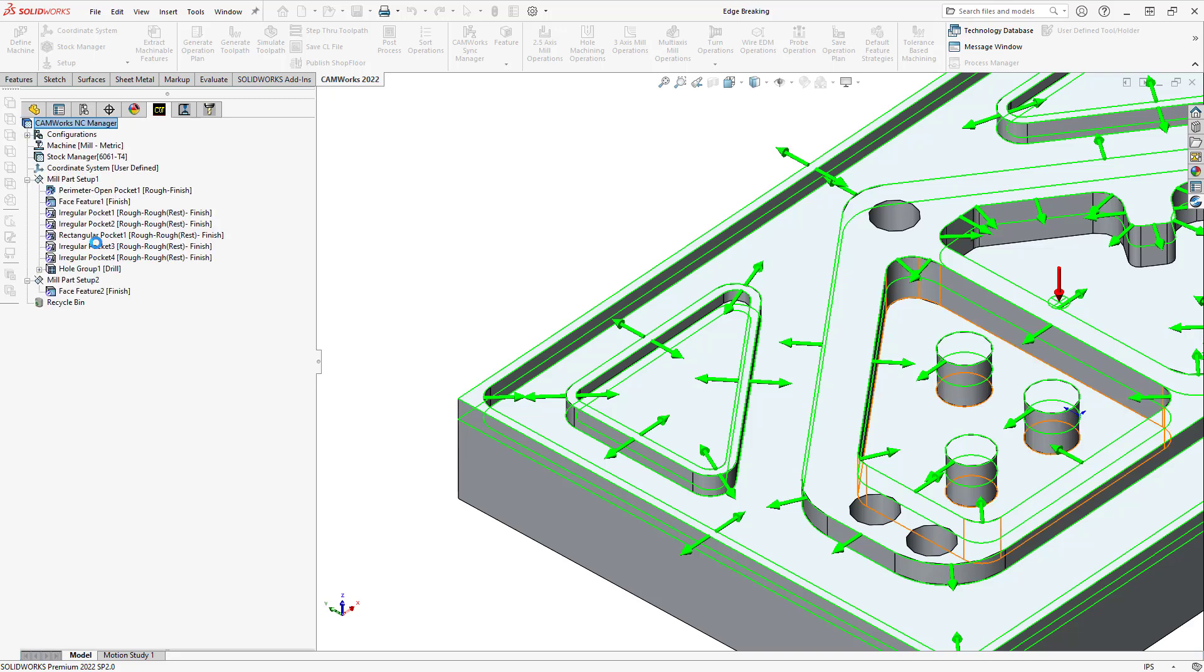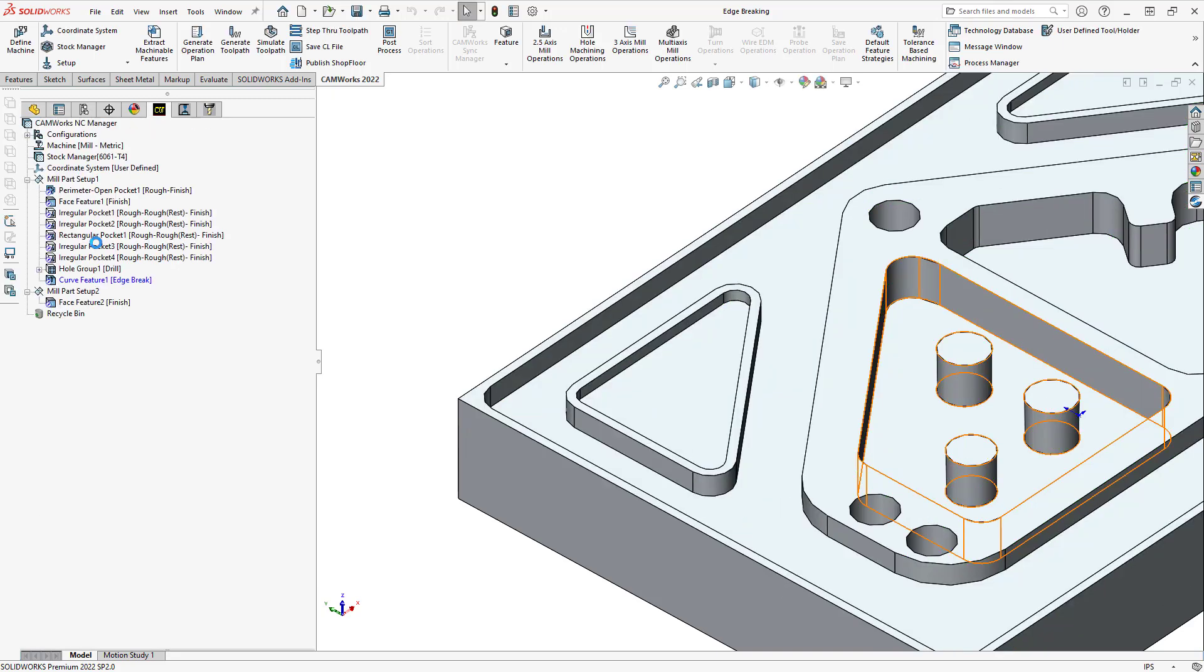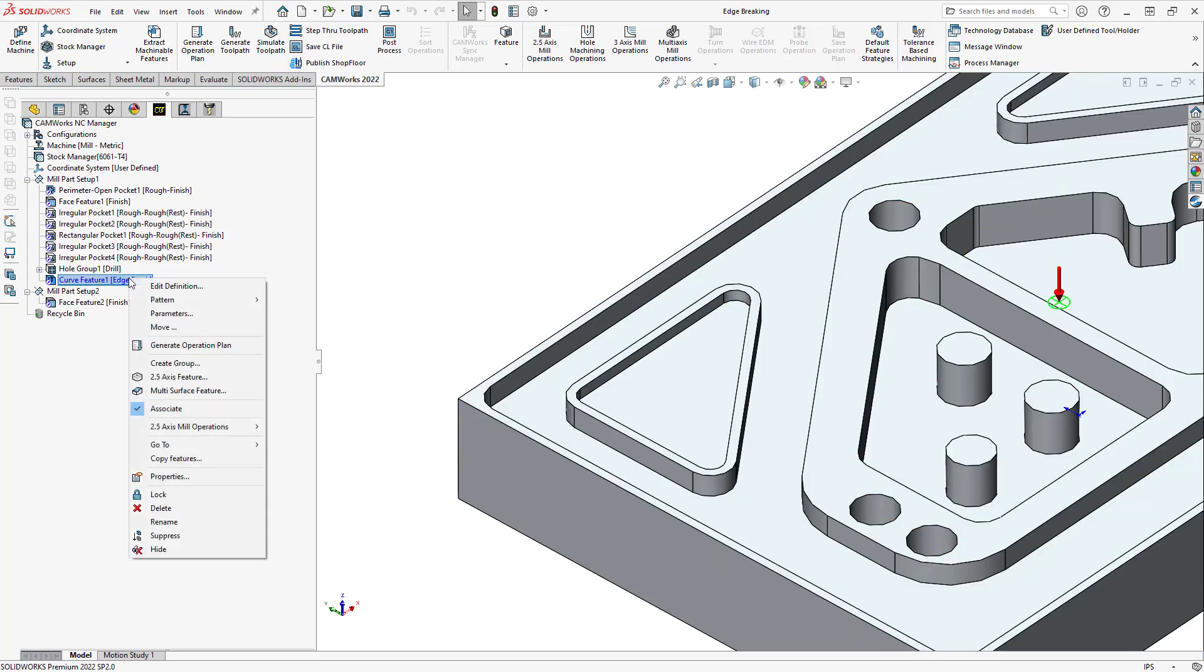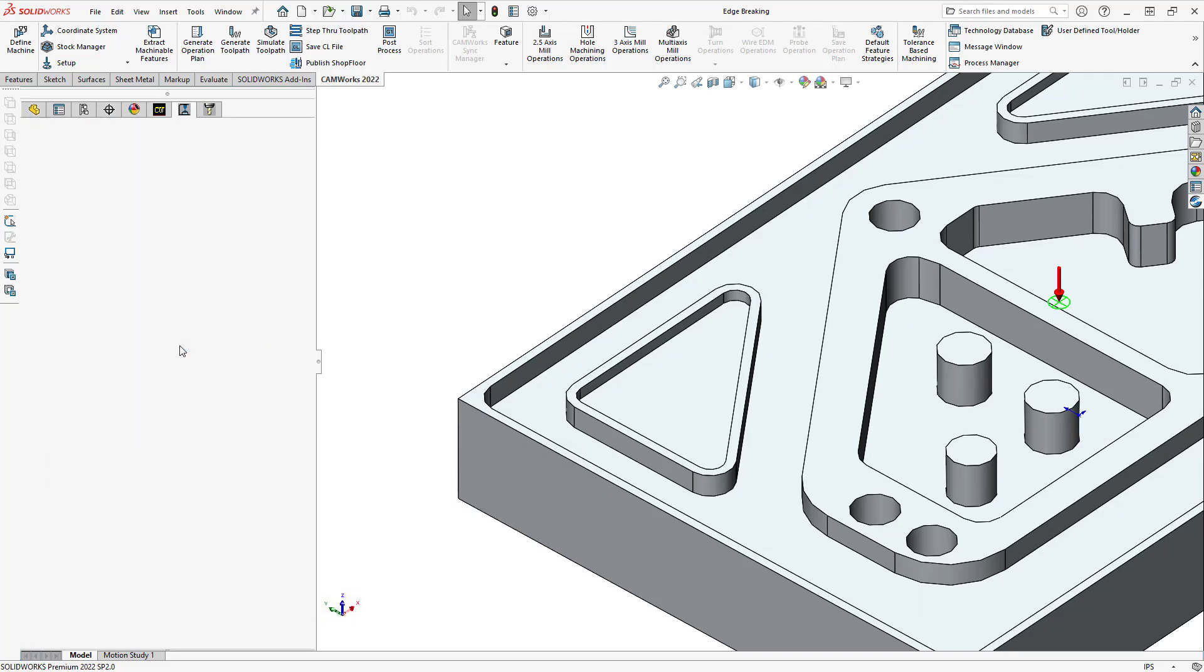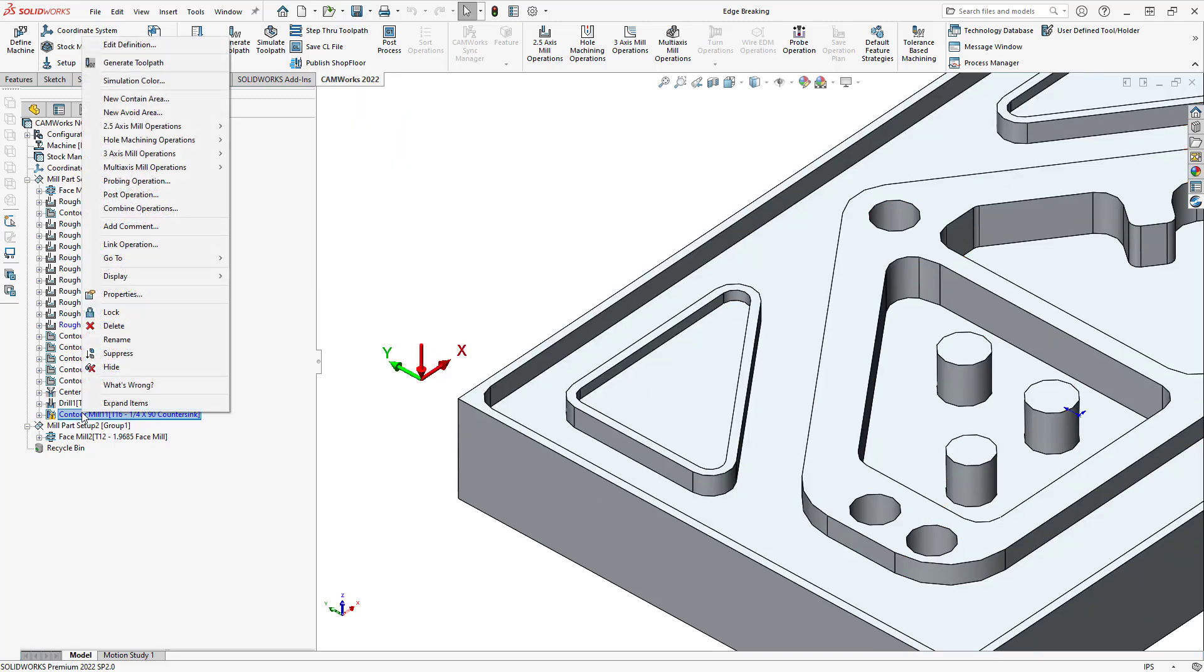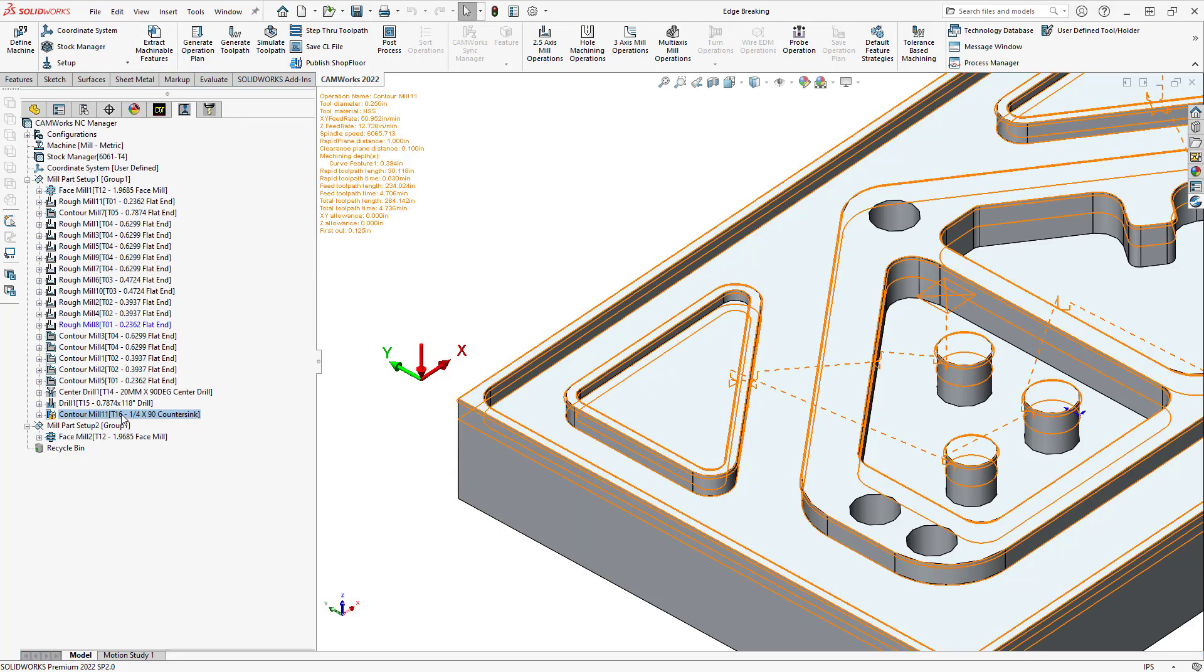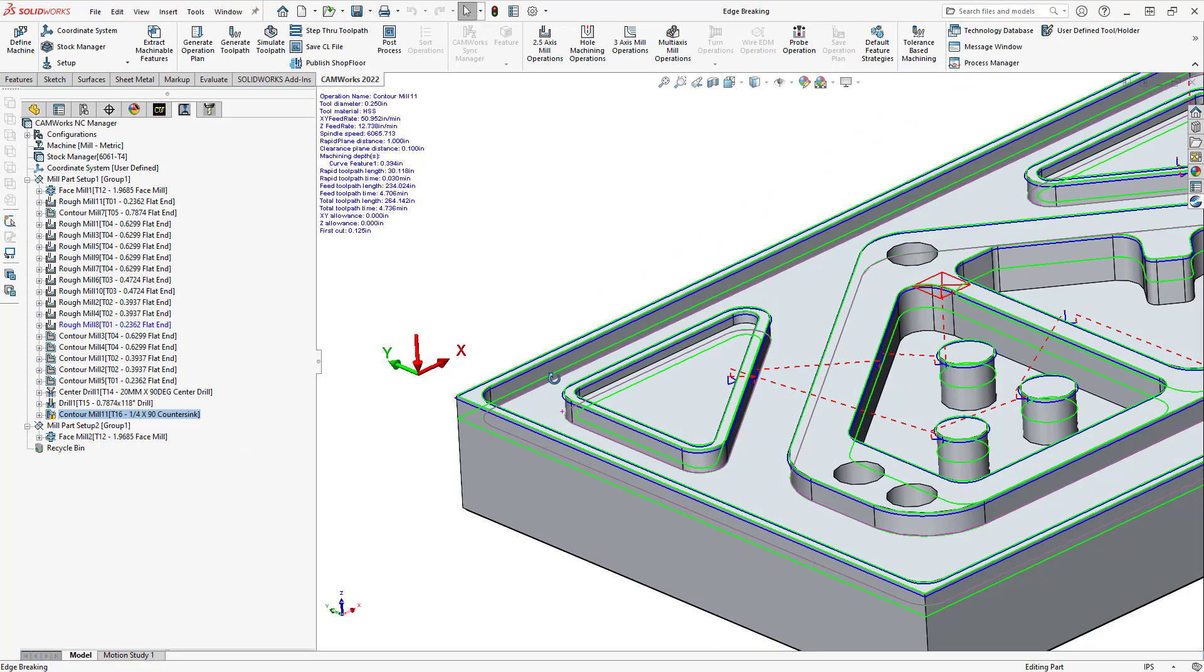And because I selected the edges for chamfering, that one option, you can see it defaulted to the edge break strategy. So, now I just have to right-click on that, generate operation plan. You'll see that it added that operation to the bottom there. We'll just right-click on that, generate toolpath, and now we have a toolpath that will deburr those edges.